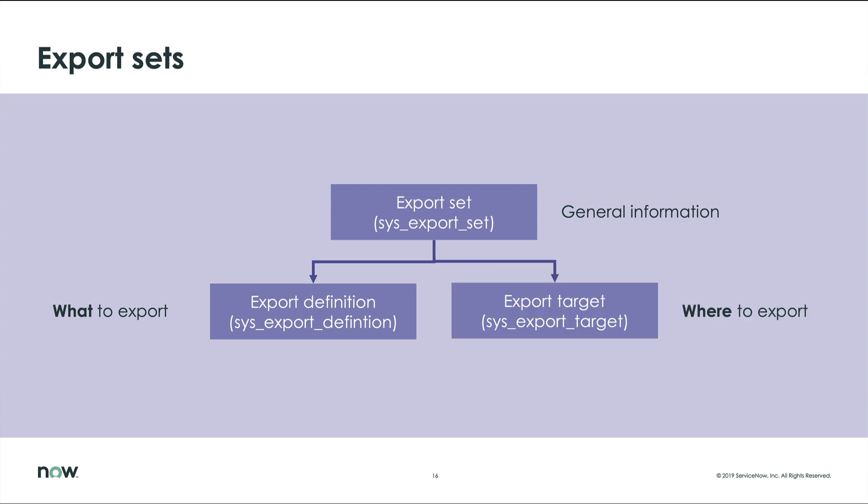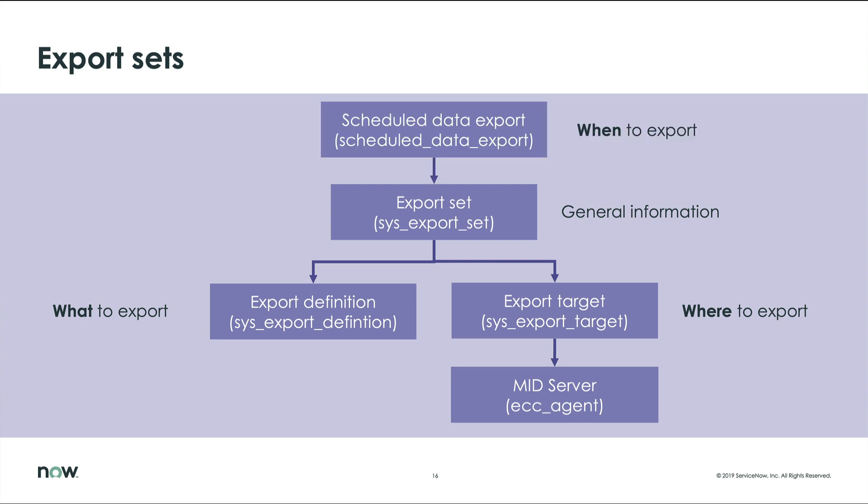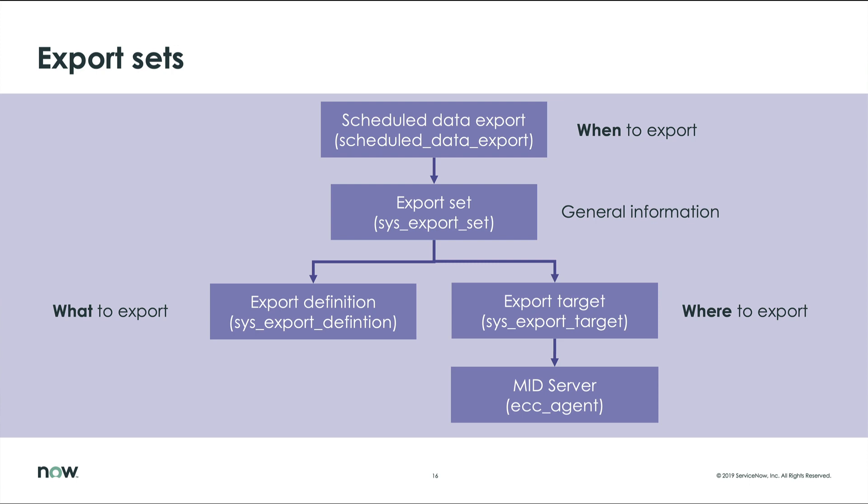The export target tells the export set which MID server to use and where to store the files on the target MID server. And finally, the schedule that tells the system when to run the export set.